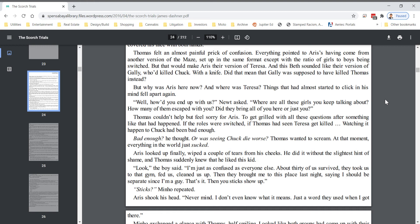Well, how'd you end up with us? Newt asked. Where are all these girls you keep talking about? How many of them escaped with you? Did they bring all of you here or just you? Thomas couldn't help but feel sorry for Eris to get grilled with all these questions after something like that had happened. If the roles were switched, if Thomas had seen Teresa get killed, watching it happen to Chuck had been bad enough.